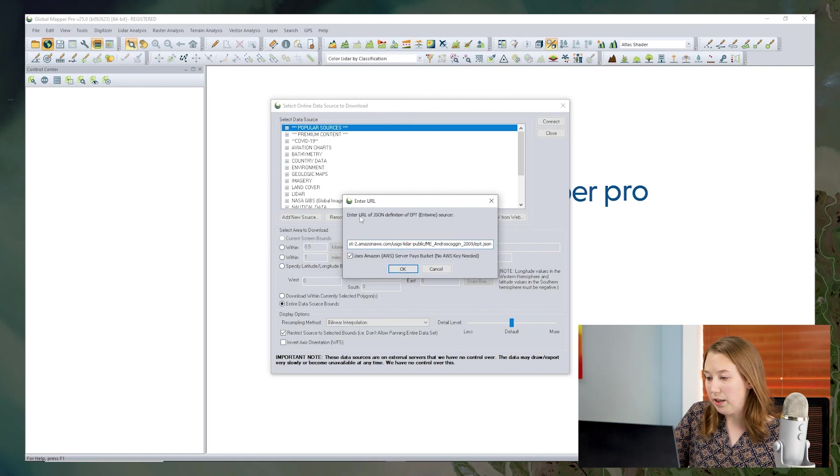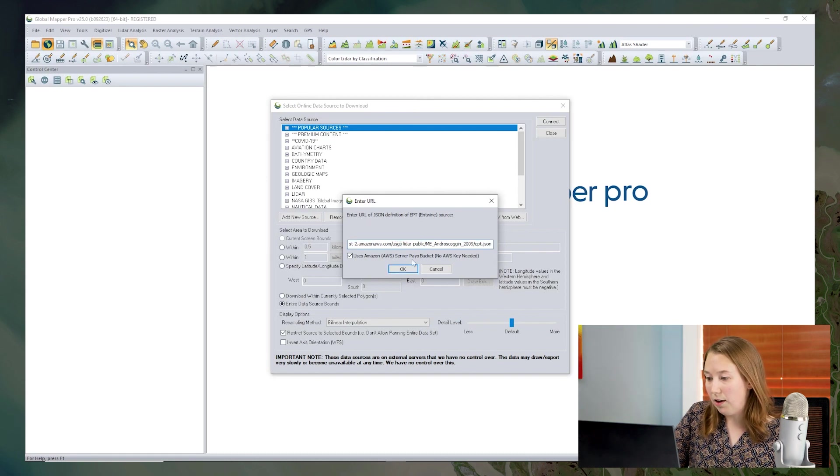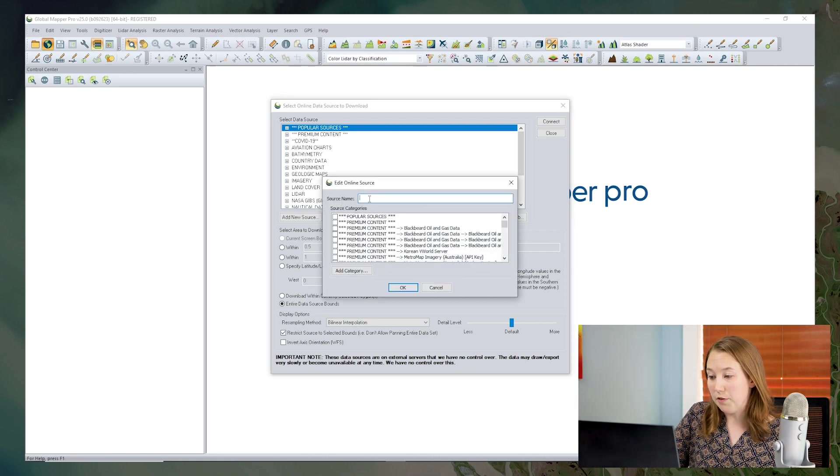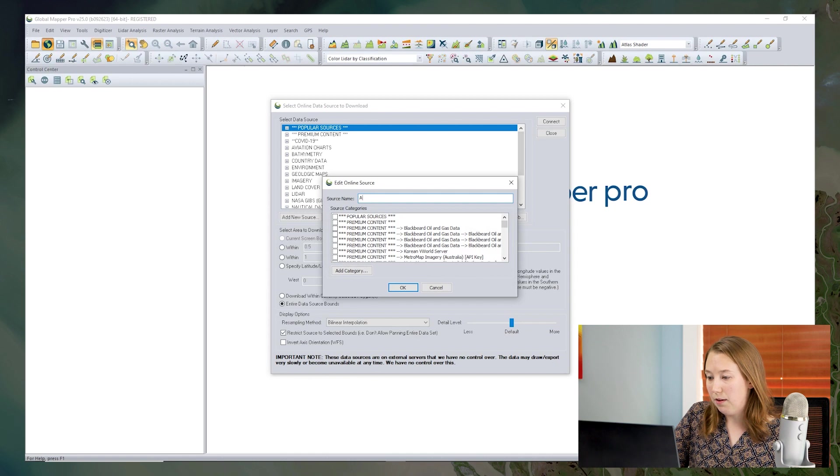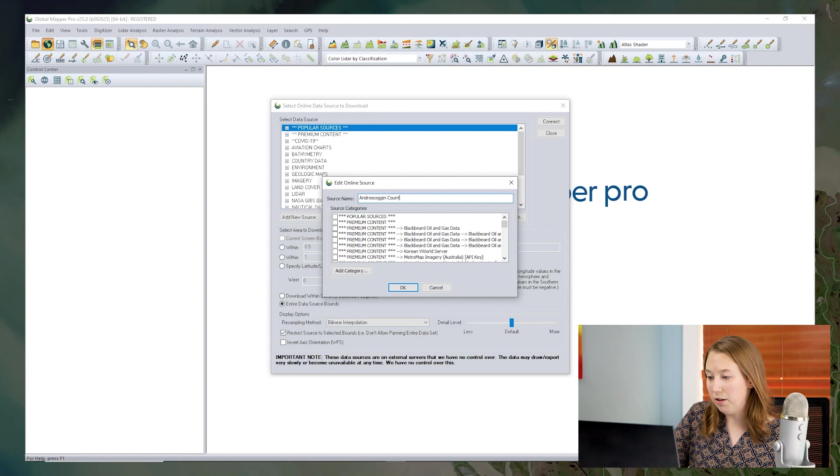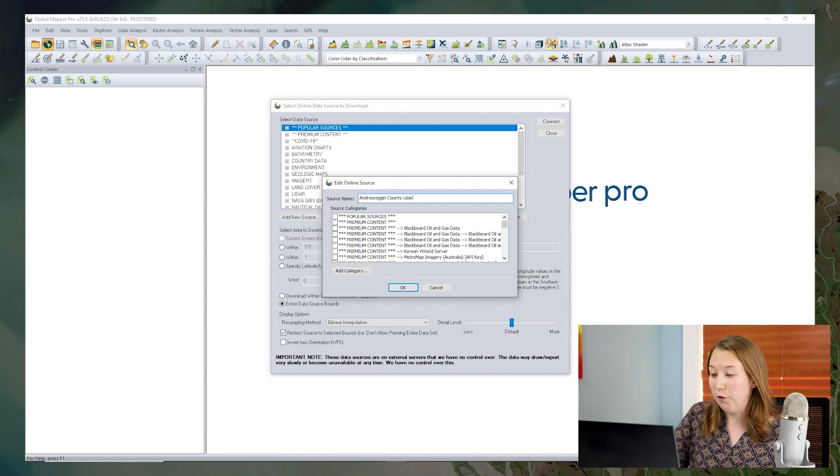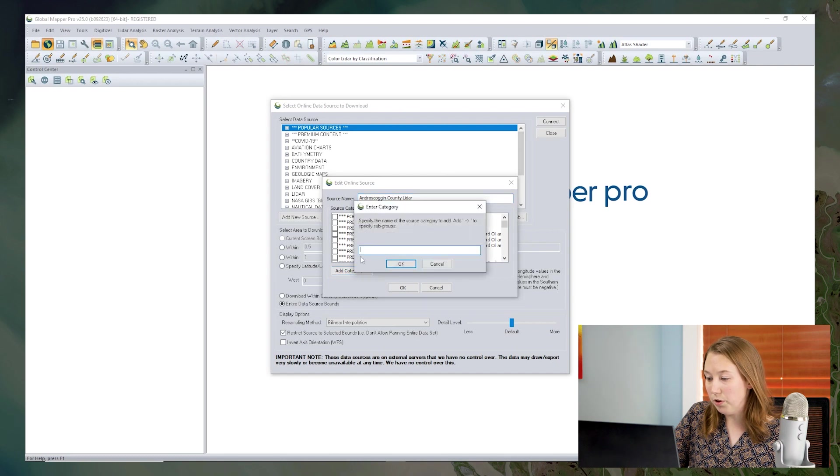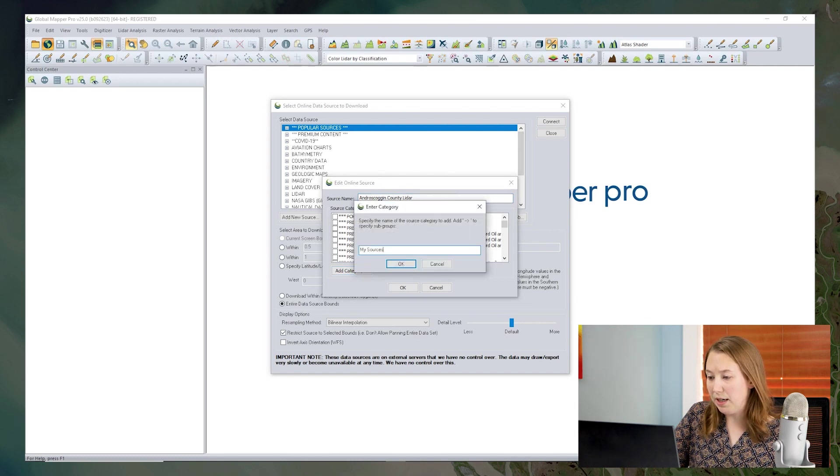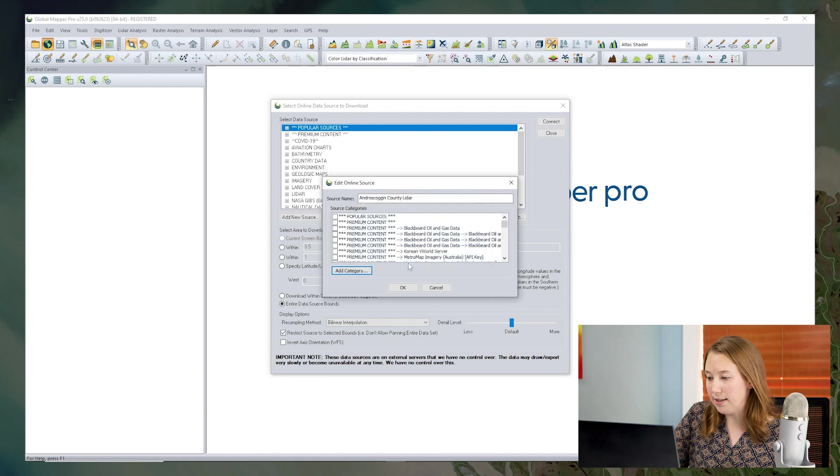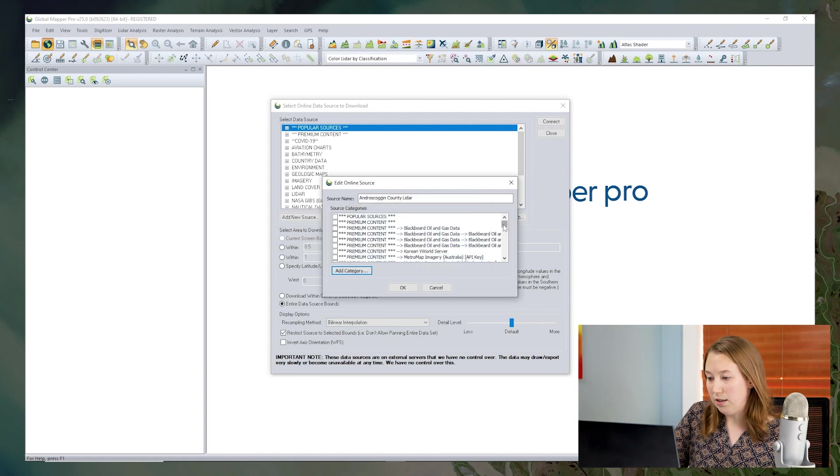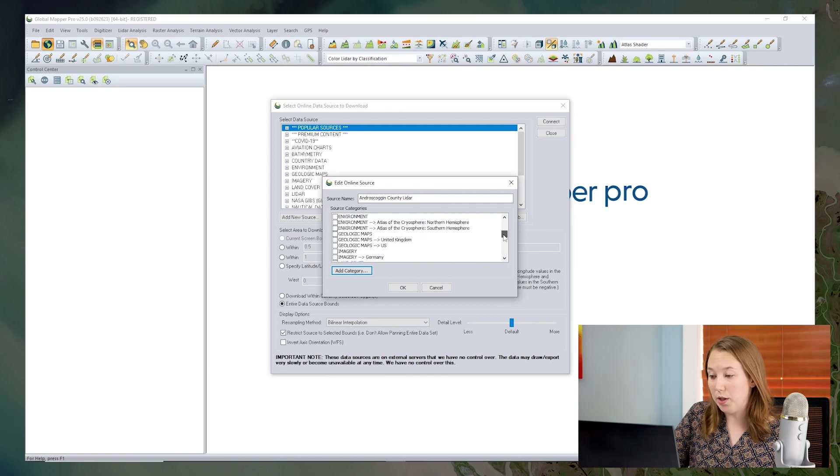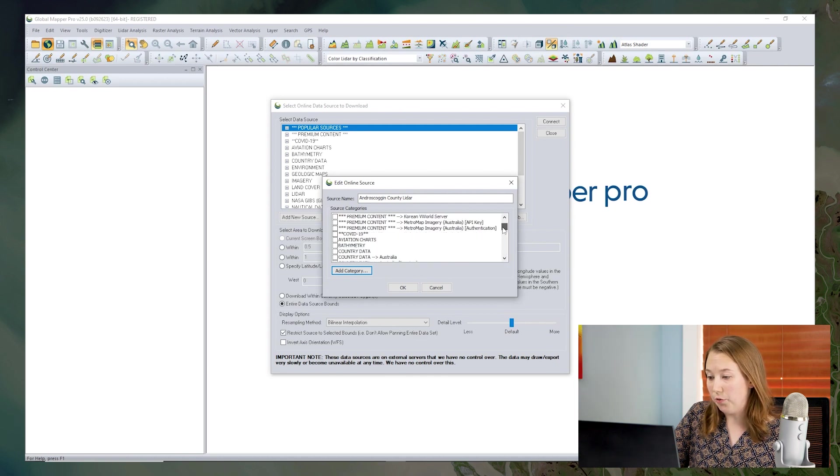So if I click OK, I'll now be prompted to enter a source name. So I'll give it an appropriate name. I'll name it Andruscoggin County LiDAR and that will be saved for future use. I could add it to a folder or category. I'll make a My Sources folder and we'll add it to that. So you could actually organize them into the existing categories or you can add your own folders.